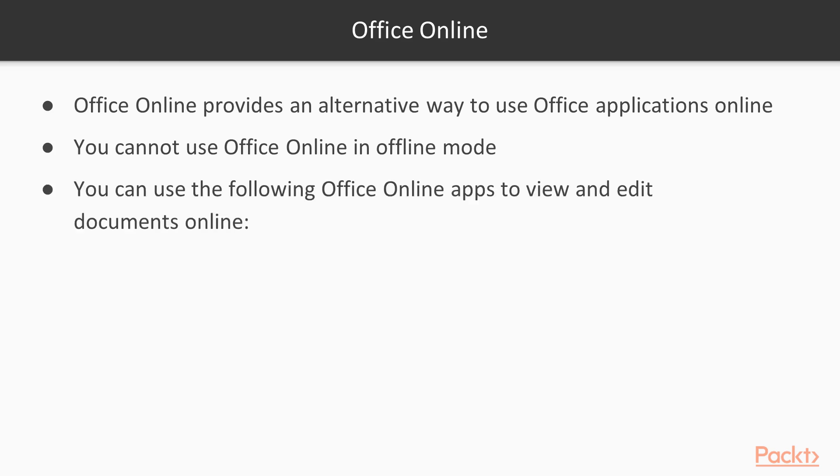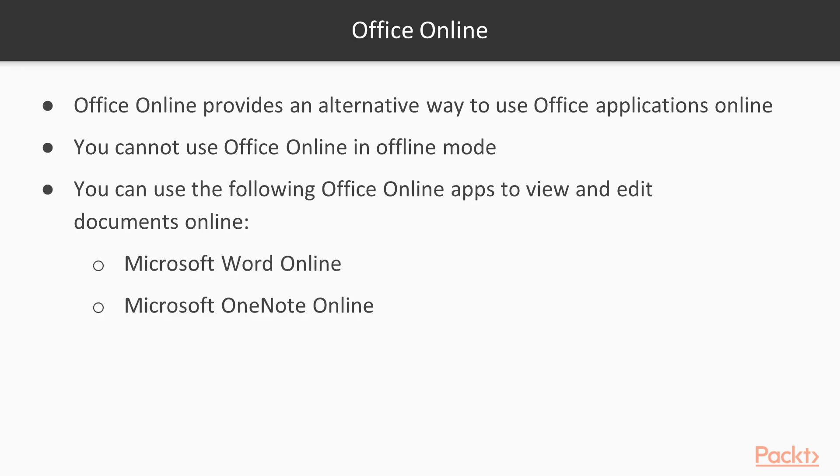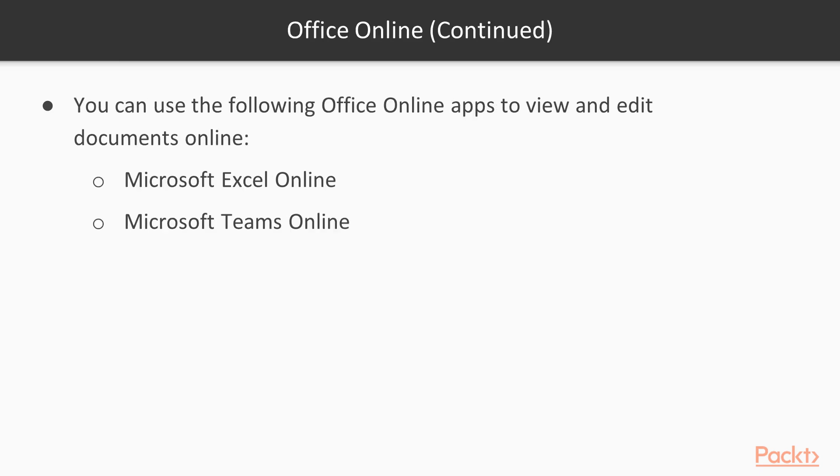You can use the following Office Online apps to view and edit documents online, like Word Online, OneNote Online, PowerPoint Online, Excel Online, and Teams Online.